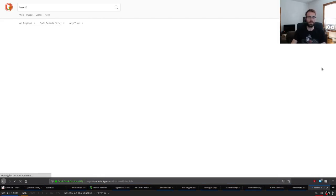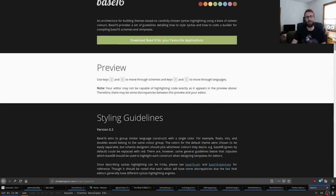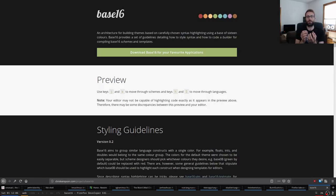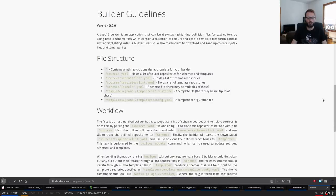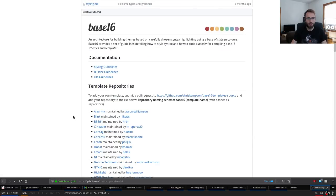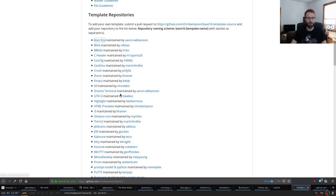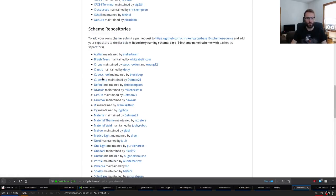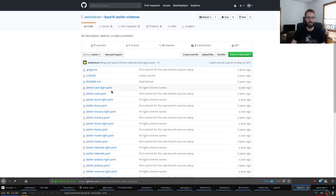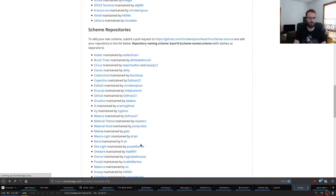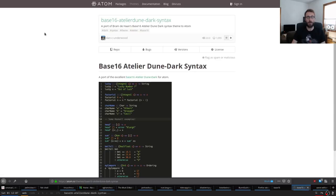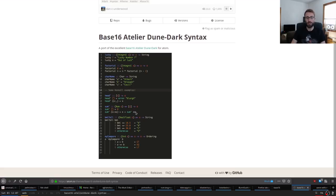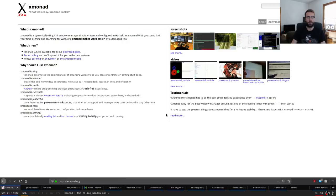I'm a big fan of Base16 themes. Base16, written by Chris Kempson, is a way of taking color files and templates for style sheets or themes for different programs, and it generates all the color schemes for all programs at once. The theme I'm using is called Atelier Dune. I use it everywhere — in Vim, my terminal, Fish shell — everywhere I can find it. It's really nice for both code and general terminal setup.